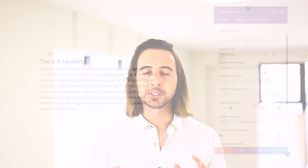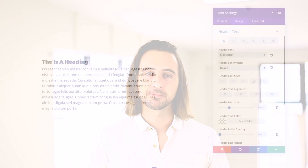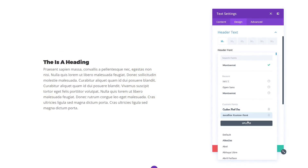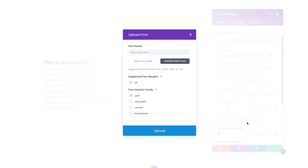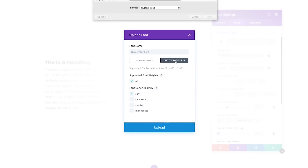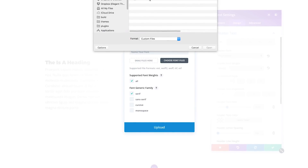Finding the perfect font is easy because as you scroll through the list, fonts are loaded in automatically to give you a live preview. In addition to the countless fonts that come pre-loaded with Divi, you can also upload and manage your own custom fonts without ever leaving the builder.